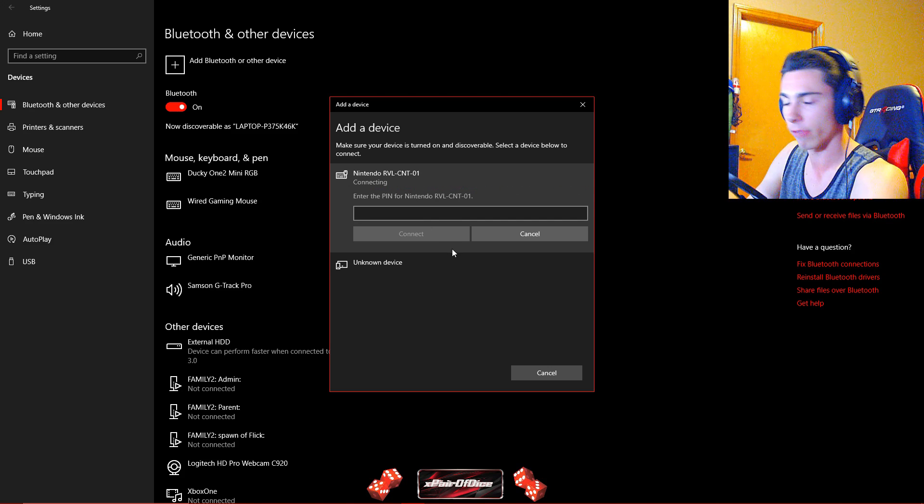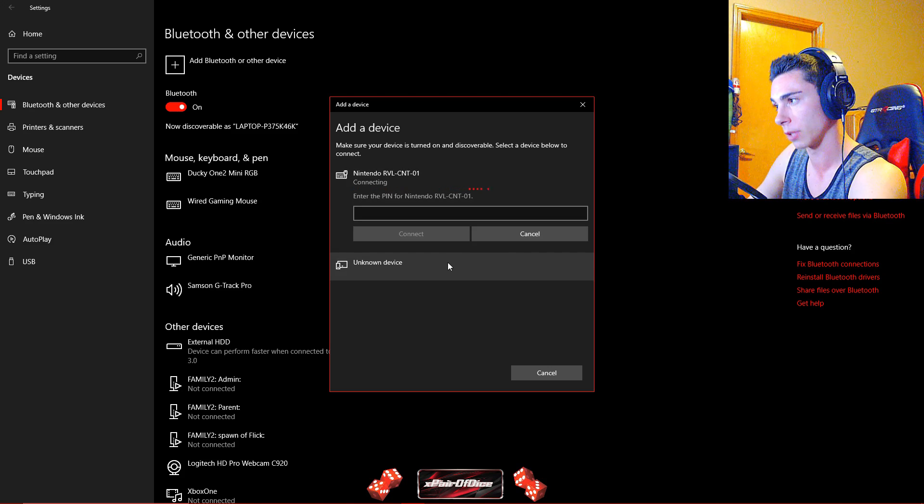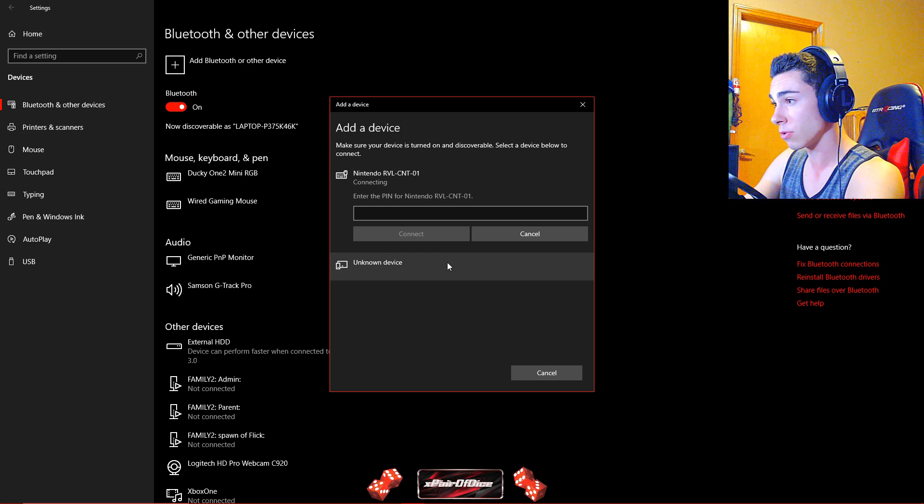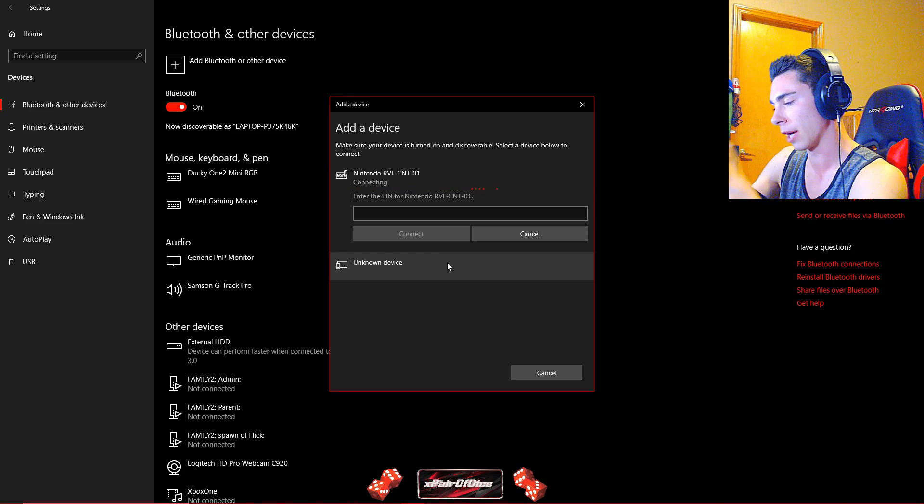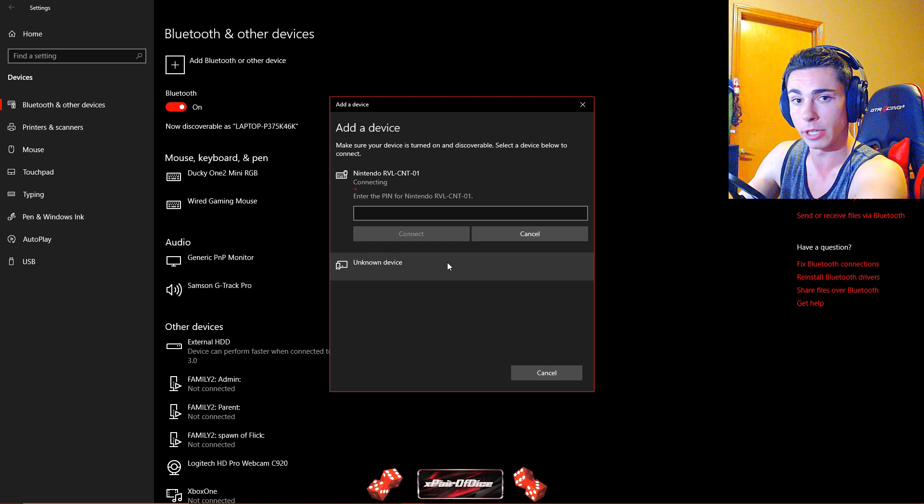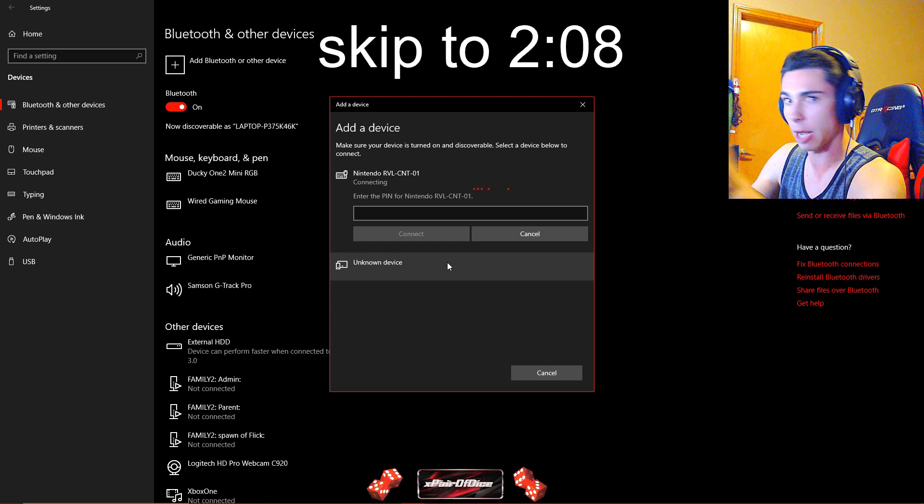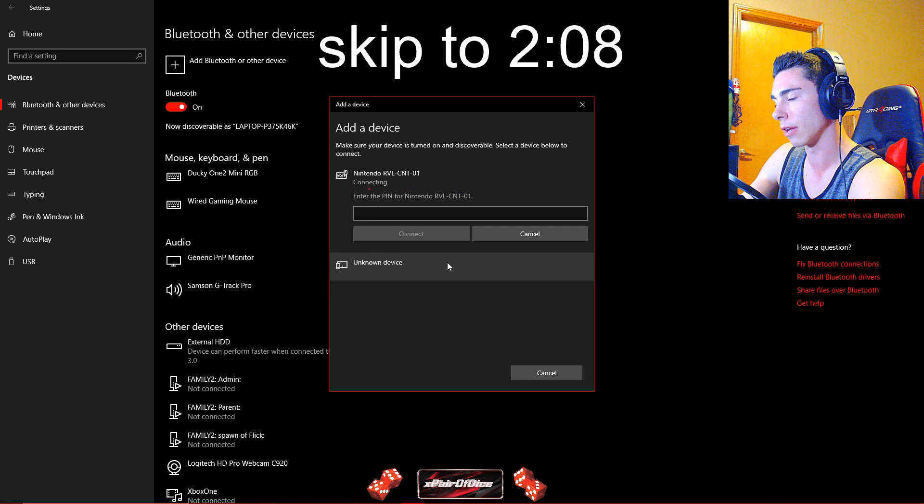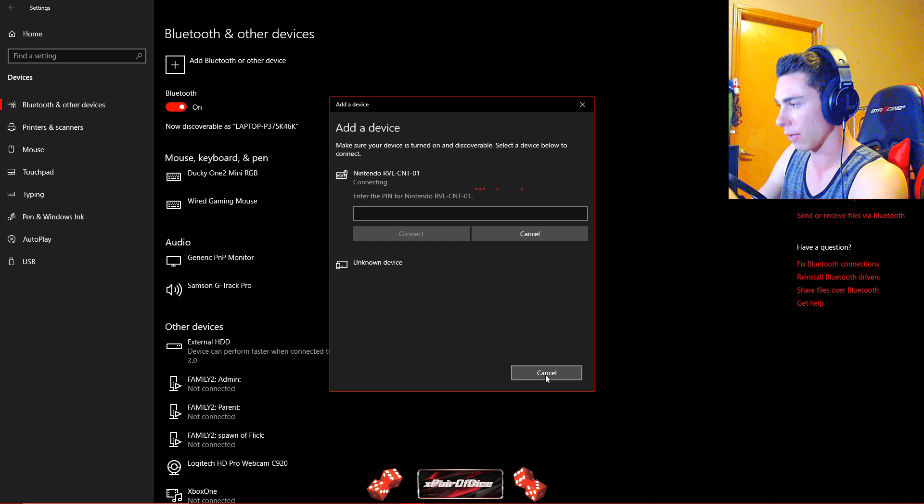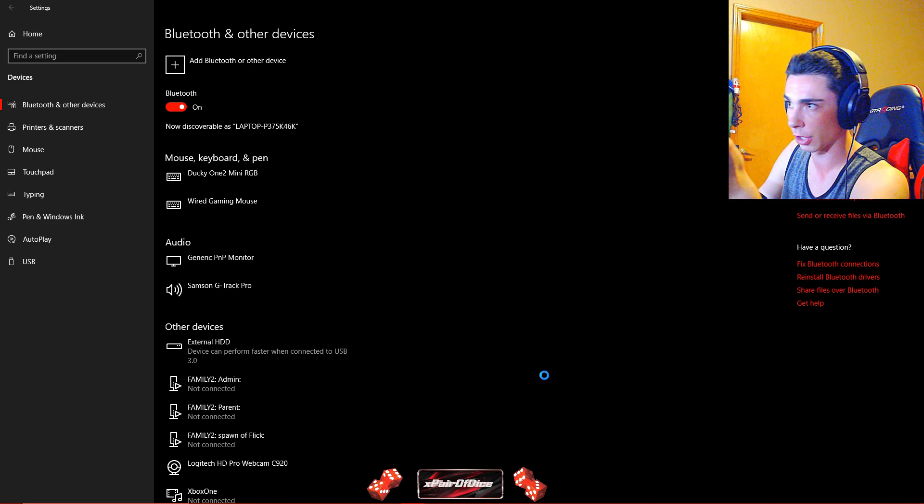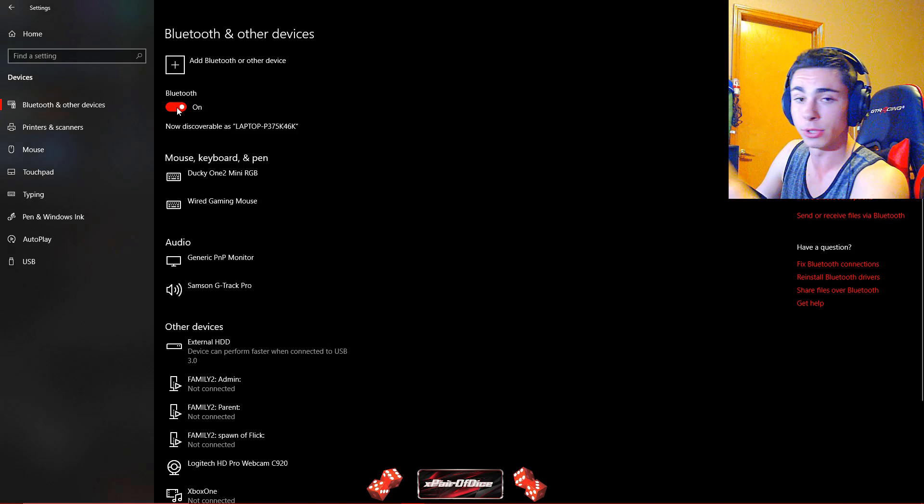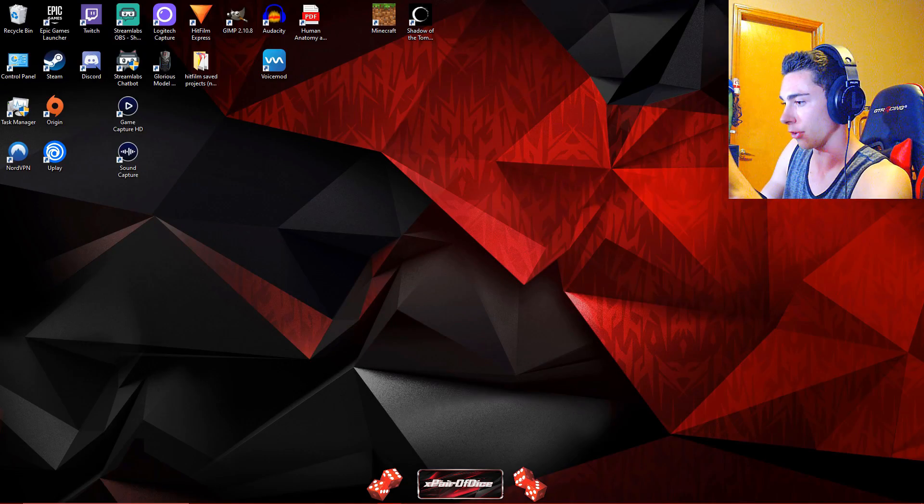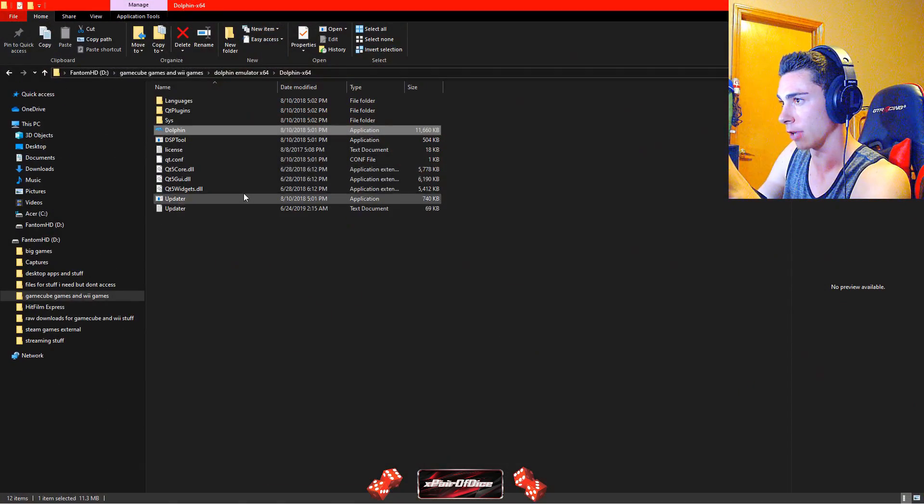So luckily for Dolphin Emulator there is a super simple and quick solution. If you are not using this for Dolphin Emulator and you want to pair this to your PC for other miscellaneous purposes, I will put a timestamp right next to me and I can show you how to do that. But if you are here for Dolphin Emulator just continue watching. As always, make sure that Bluetooth is still on. That is important.